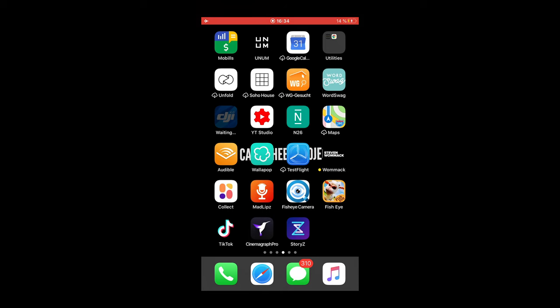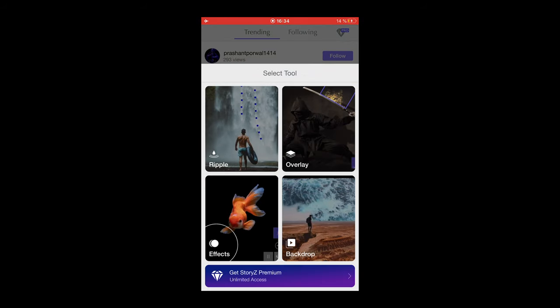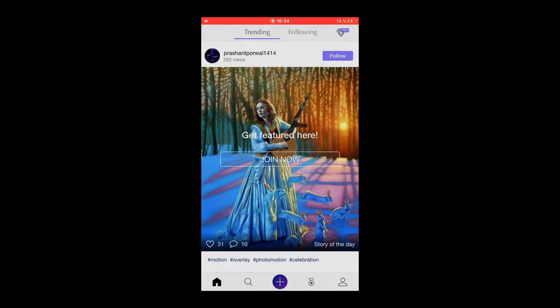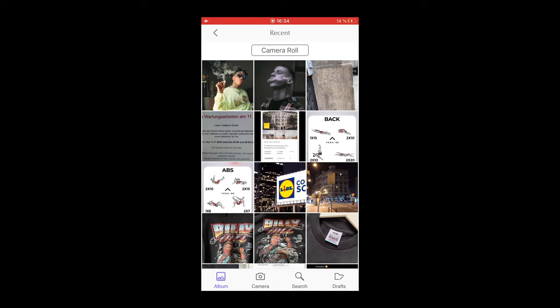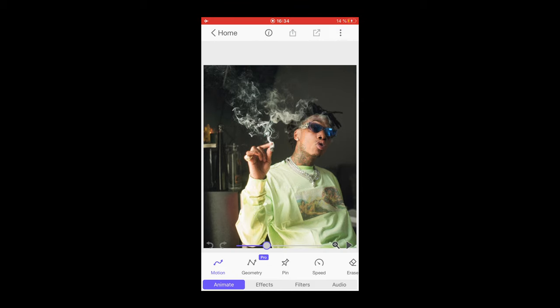The first thing you want to do is open the picture you want to edit in the StoryZ app. Open up the StoryZ app, hit the plus on the bottom, and now you want to choose the ripple effect on the upper left side. Now you can choose the image you want to edit. In this case I've selected a photo of Wiz Khalifa because smoke is always a cool element to use for this effect, similar to the Samra look we're going for. You can crop it if you want — I don't want to, so we move on.